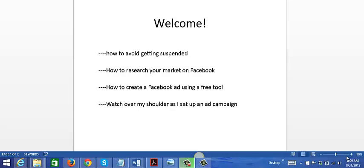Welcome to this video series in which I'm gonna teach you how to advertise on Facebook. Facebook is probably one of the hottest traffic sources out there right now. There's 1.49 billion users, and you can start for as little as $5 per day.